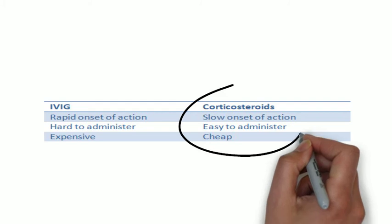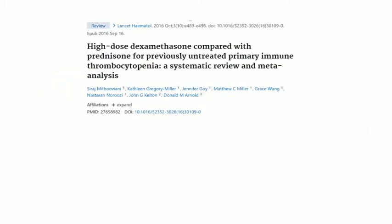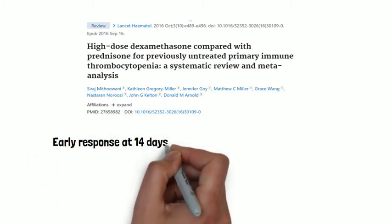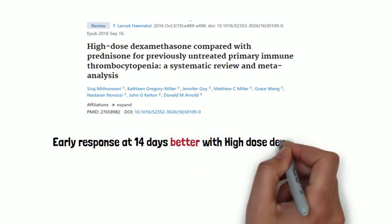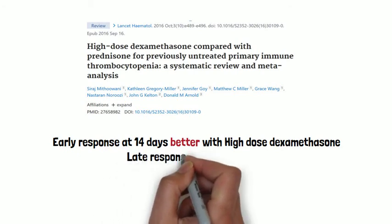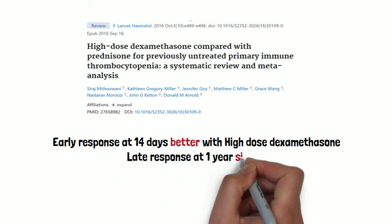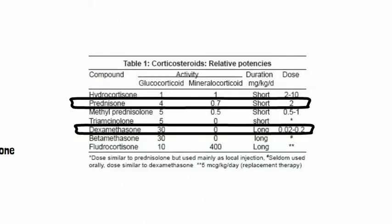The drug used initially is almost always glucocorticoids. Either prednisone or dexamethasone can be used. Dexamethasone has better response at 14 days, but has similar late response at one year compared with prednisone. As prednisone has higher mineralocorticoid action, side effects like weight gain, edema, and hypertension are more common. But neuropsychiatric side effects are more common with dexamethasone.